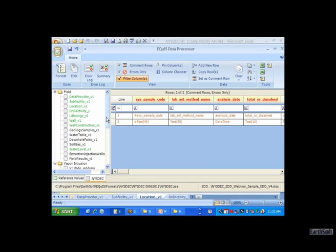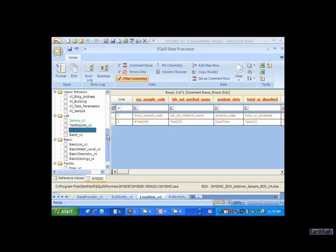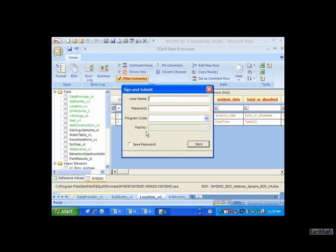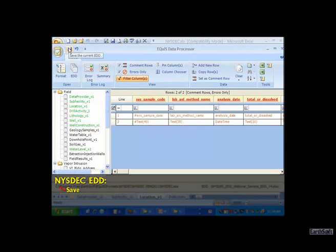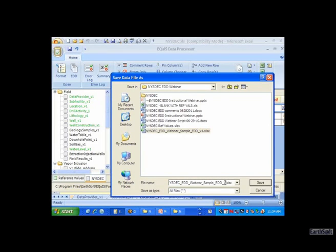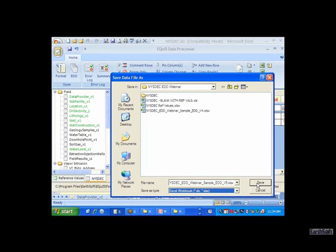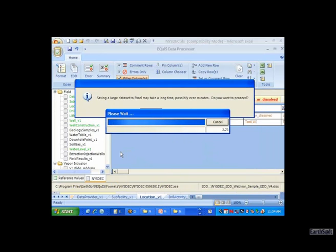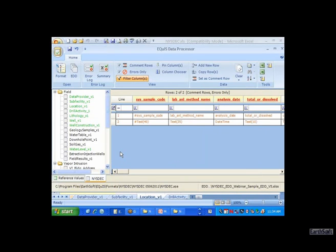Now that everything is green, we can go ahead and do a sign and submit, which basically creates an EDD package. Before that, I'd like to point out you can save the current EDD. I'm going to change the file name to version 5 and hit save. Make sure you have the .xlsx extension and choose the .xls file type. It creates and saves the workbook so all the changes we made in EDP are now saved. If I want to do this again, I can use this EDD without having to resolve all those errors.